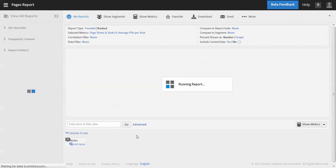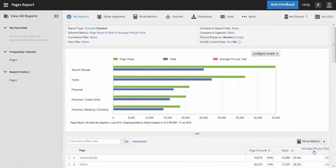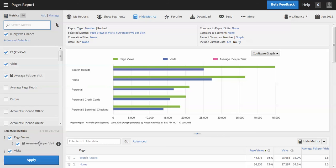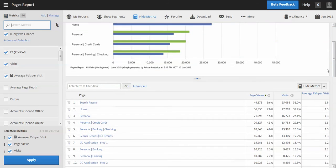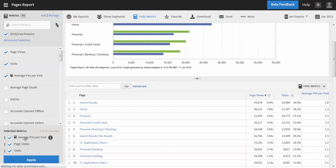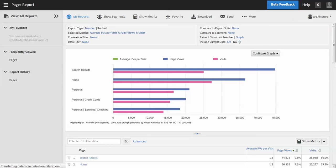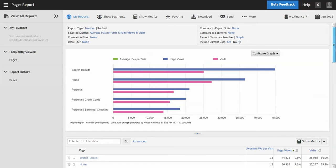So what's happening is the report is now being populated and I see the metrics that I selected. Now what if I wanted to change the order of them? So let's go here, show the metrics again. So if I wanted to say have average page views per visit on the far left side of this column here, then I could just drag it to the top, apply it, and voila, I have my three metrics in the order that I want.